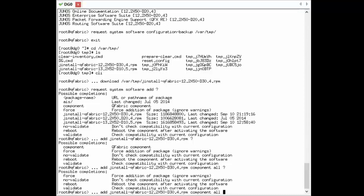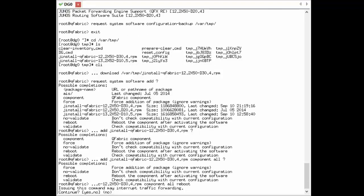We're going to use the reboot switch, which will reboot the devices after they're done. We'll get a warning that this may interrupt traffic forwarding, which it will. This is a test environment, so that's fine. There is an option to do an in-service software upgrade if you don't want to affect traffic, but in this case we don't need that, so we say yes to continue on with the install.